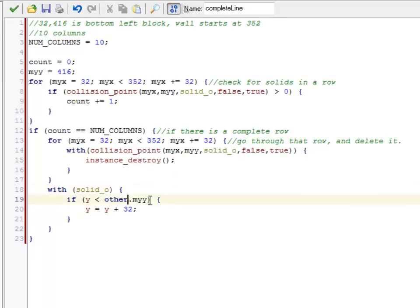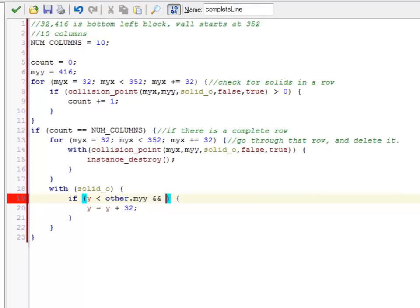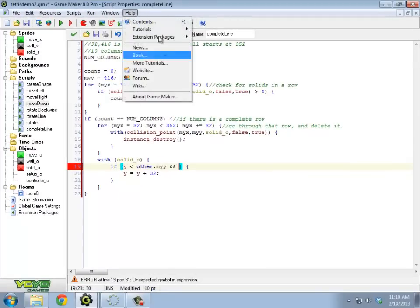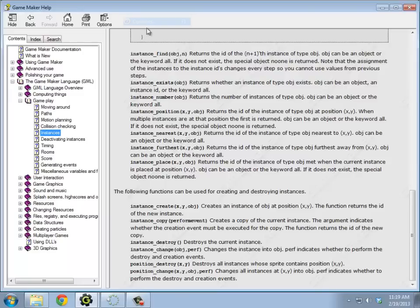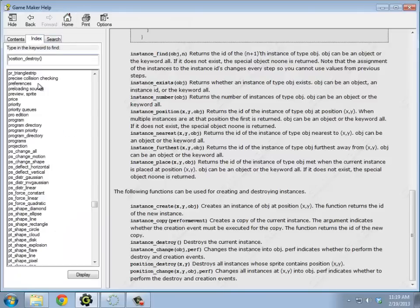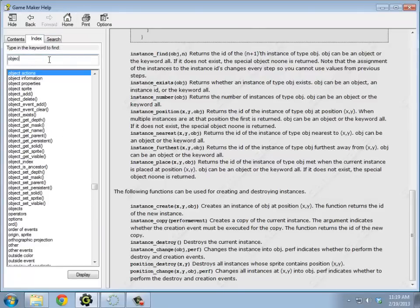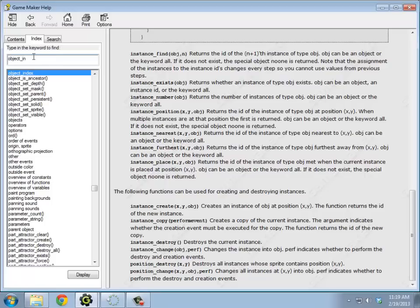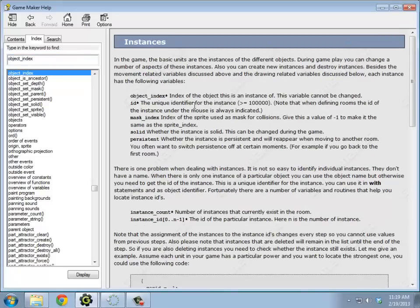So if this is Y is less than other.myY, the other thing I need to do is and make sure this is not a wall. So an interesting thing besides the instance ID number, there's also something called an object index.